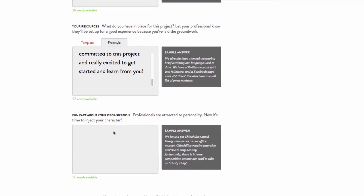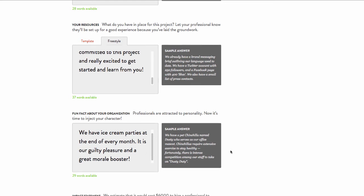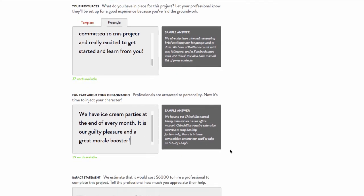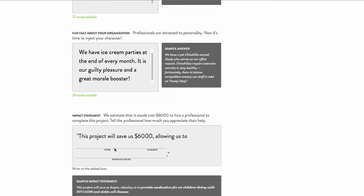Lastly, I'm going to fill in this fun fact in the impact statement, so the volunteers can know that we're a fun-loving team and how much this project is going to help us continue to serve 200 more people living with dementia.